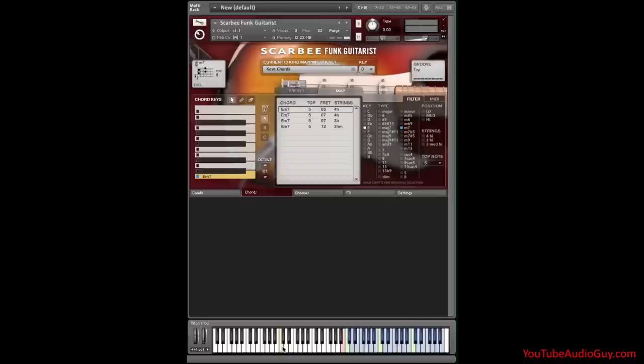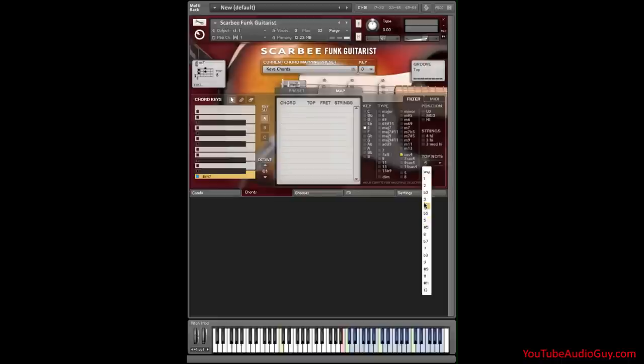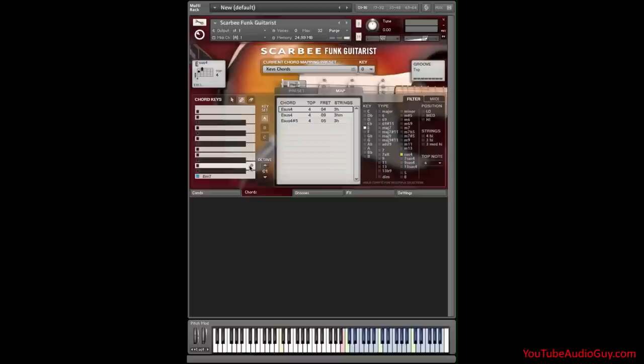My next chord is an E suspended fourth with a four on top. And I want that on the D key. Single click here.